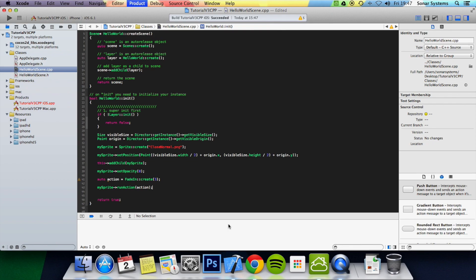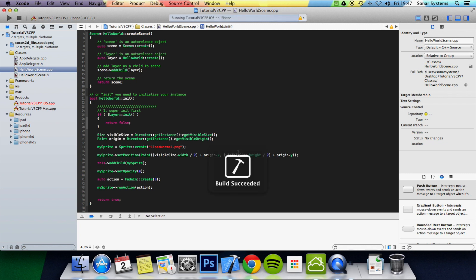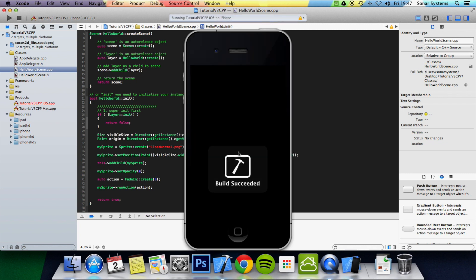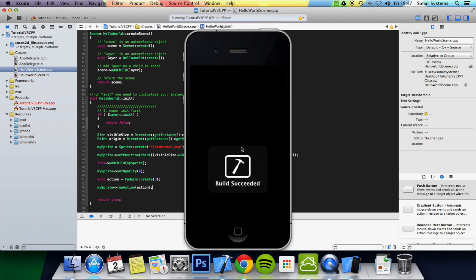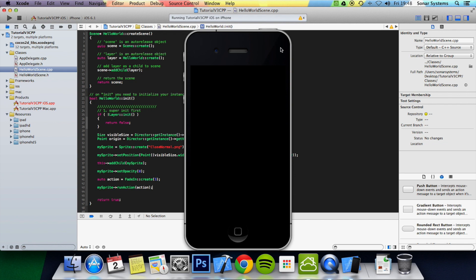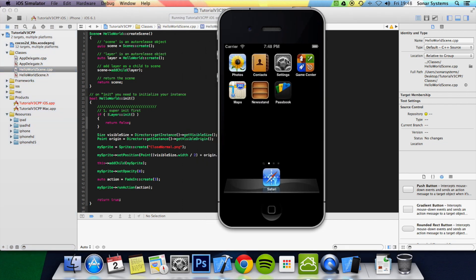And now if we run it, it will be invisible because this opacity will be zero, so it can't be seen. So it's fully transparent essentially. And it will fade in over a period of three seconds to full transparency.